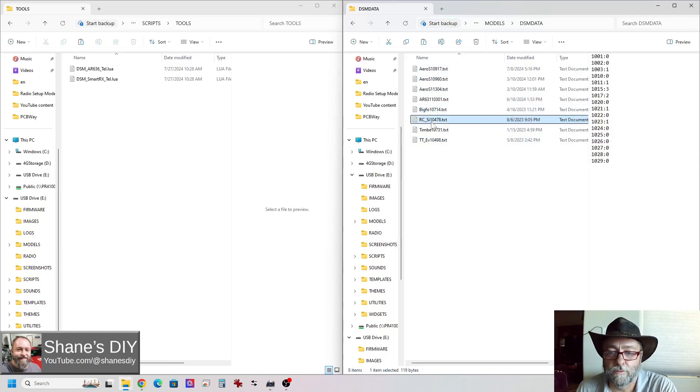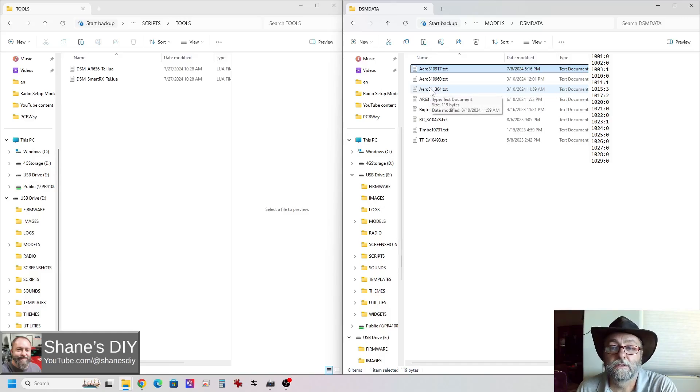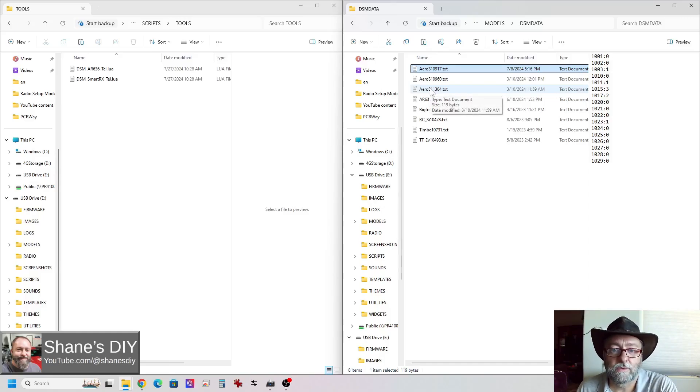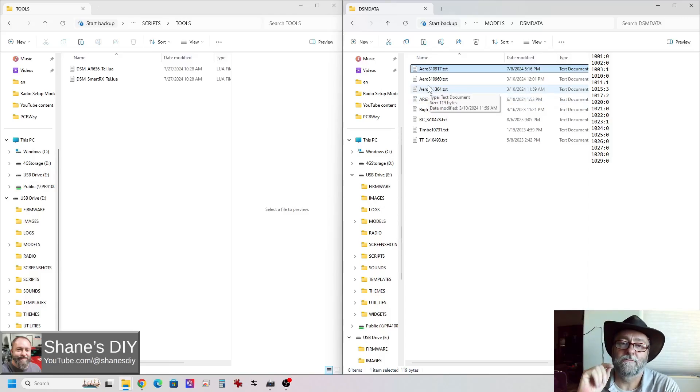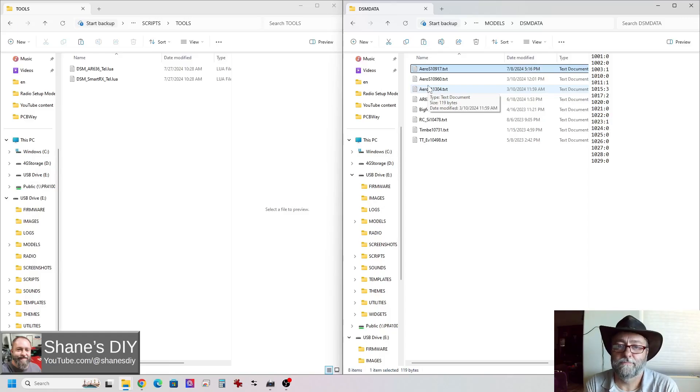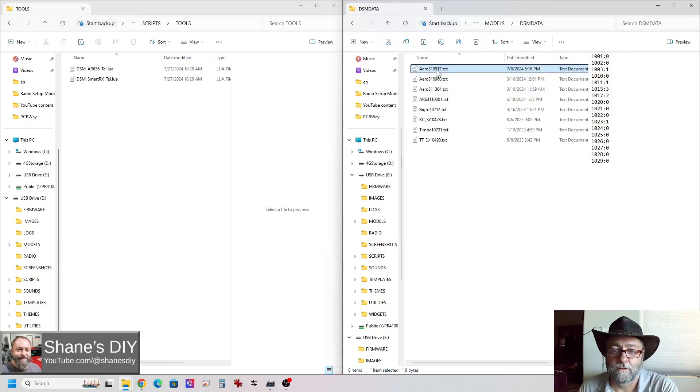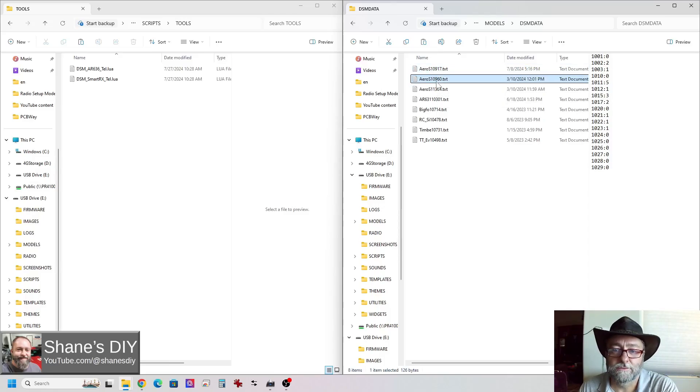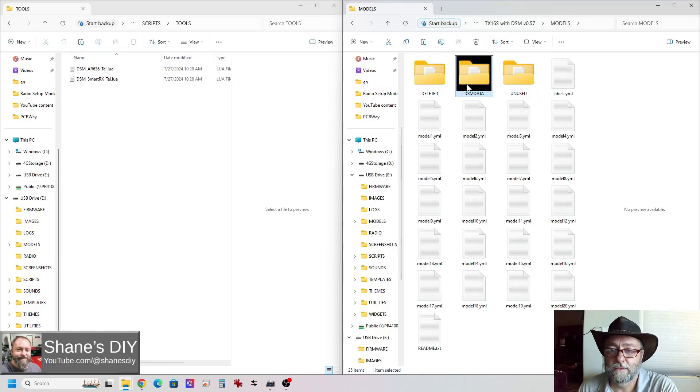But you can see when you go into the model setup for forward programming, it creates these files for you. And we talked about these in another video, but this is the file that the forward programming needs when you set up a new model and set up a new receiver. It uses this data. It tells it what kind of wing type you have, flaperon, aileron, two servos for flaps or one servo for flaps, all that kind of stuff. It sets up the wing type. That's all set in these text files that the forward programming uses. So you don't need to delete that. So you don't need that DSM data file.